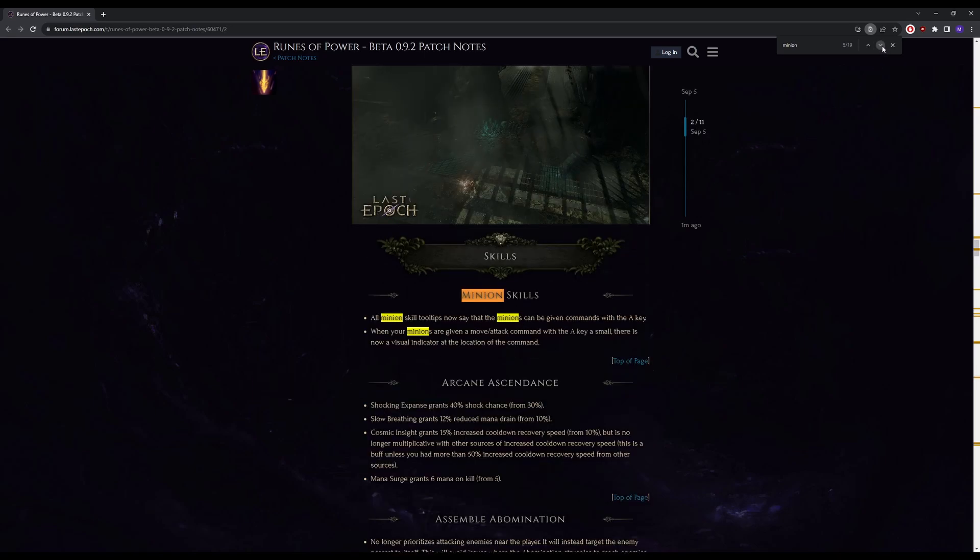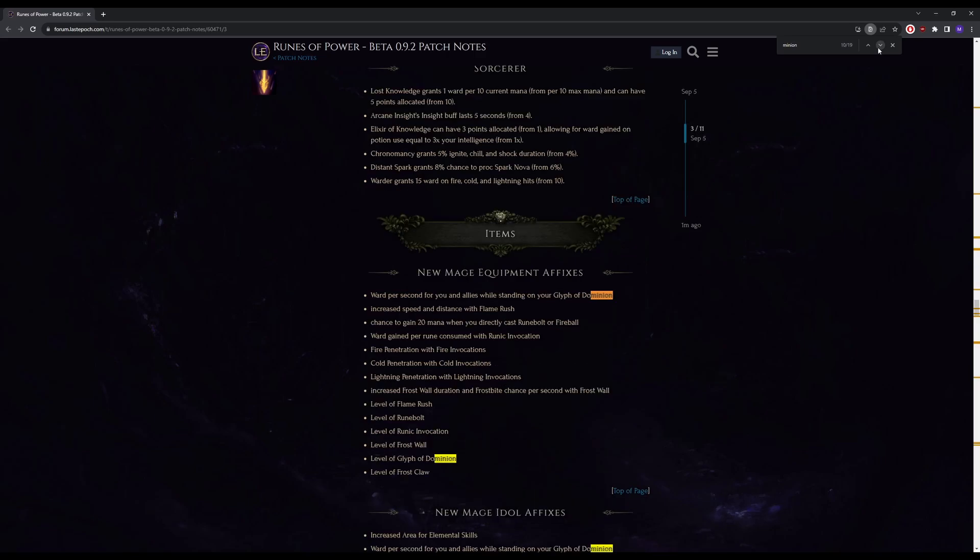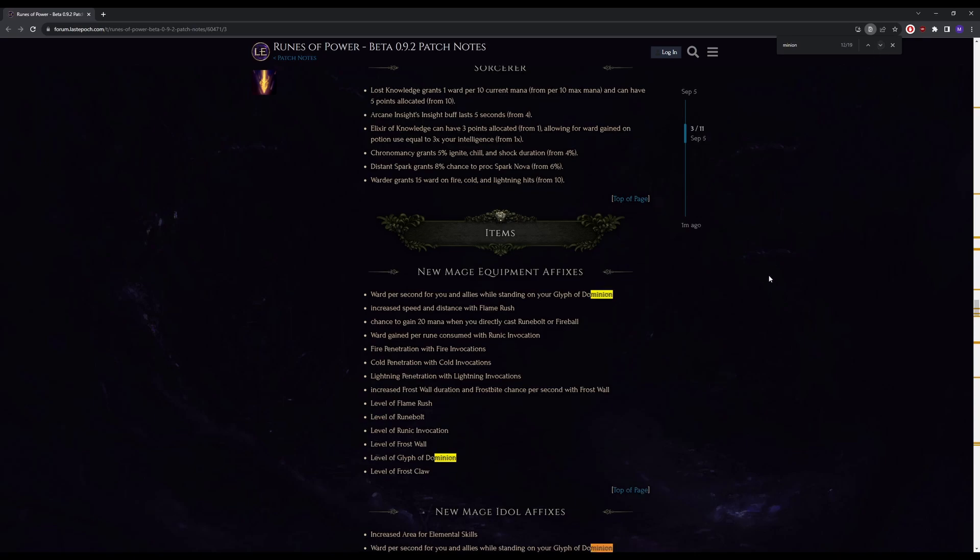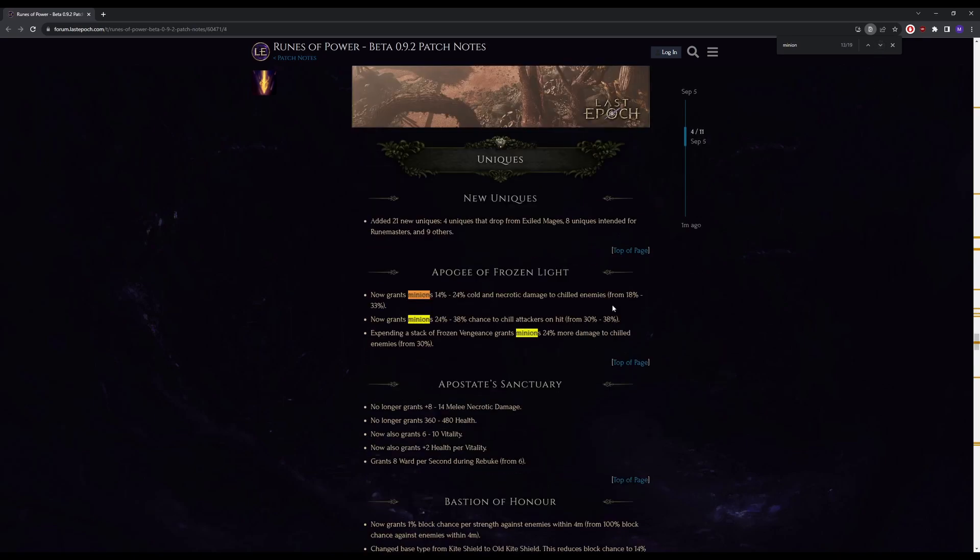Alright, so let's look for the next one. Summon Volatile Zombie now gains damage over time minion tag when you take the Vomit node. Not the minion, it does contain minion but it's not the minion there you go. This is one of the new uniques.